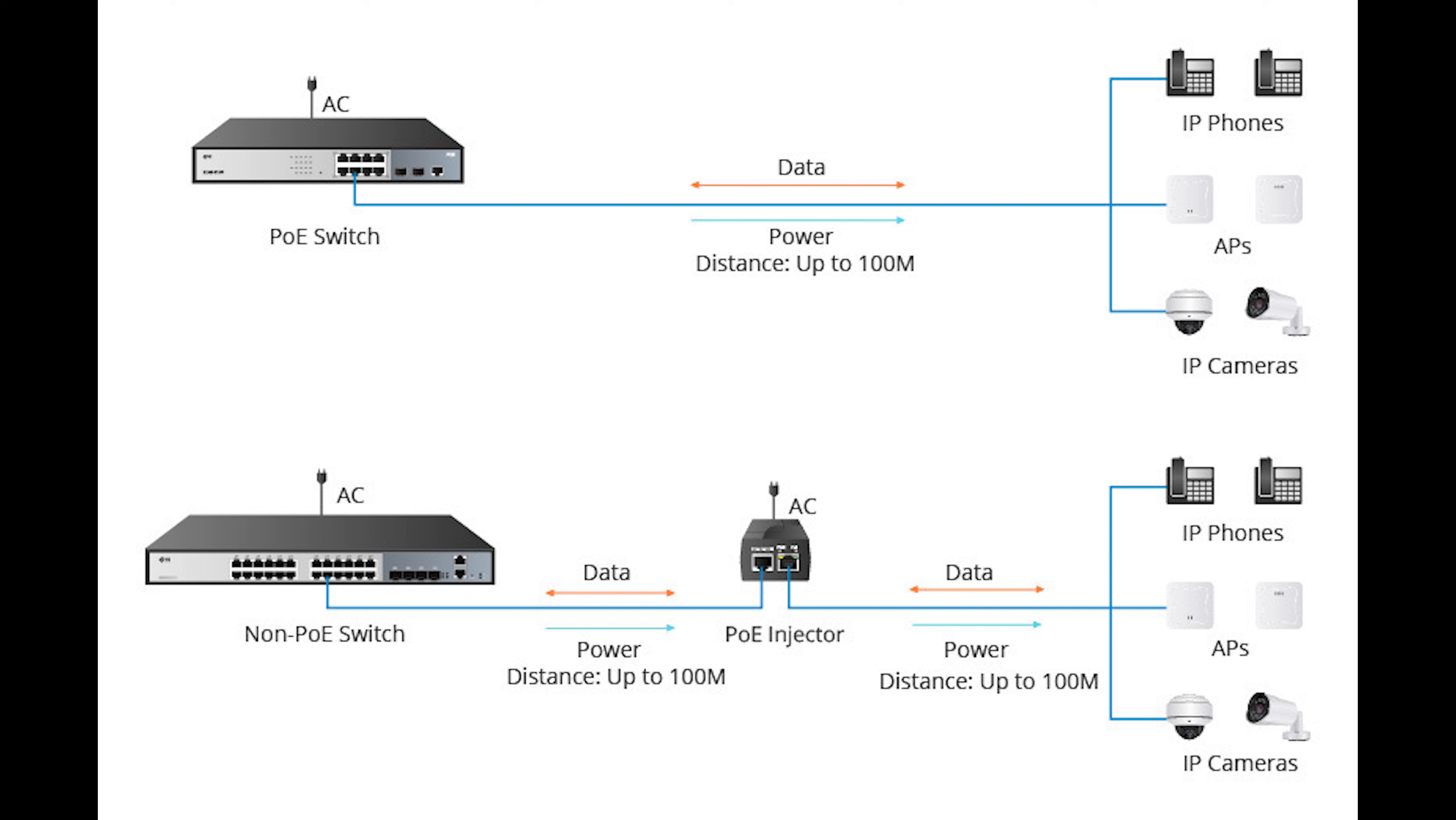The electrical current sent along with data can provide power to remote devices, and these devices may include remote switches, wireless access points, VoIP, and so much more. One of the key advantages of PoE is centralized management of power.